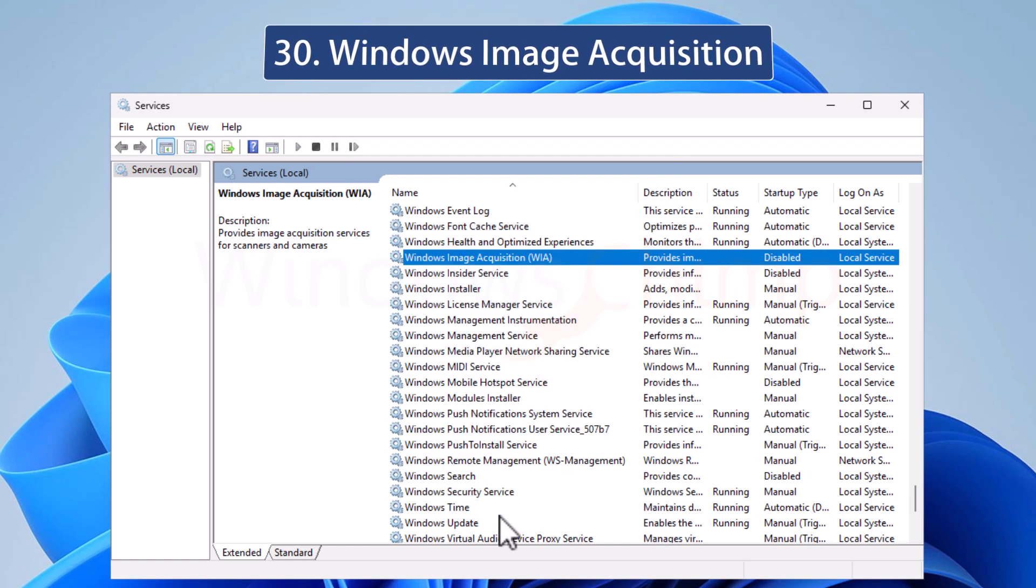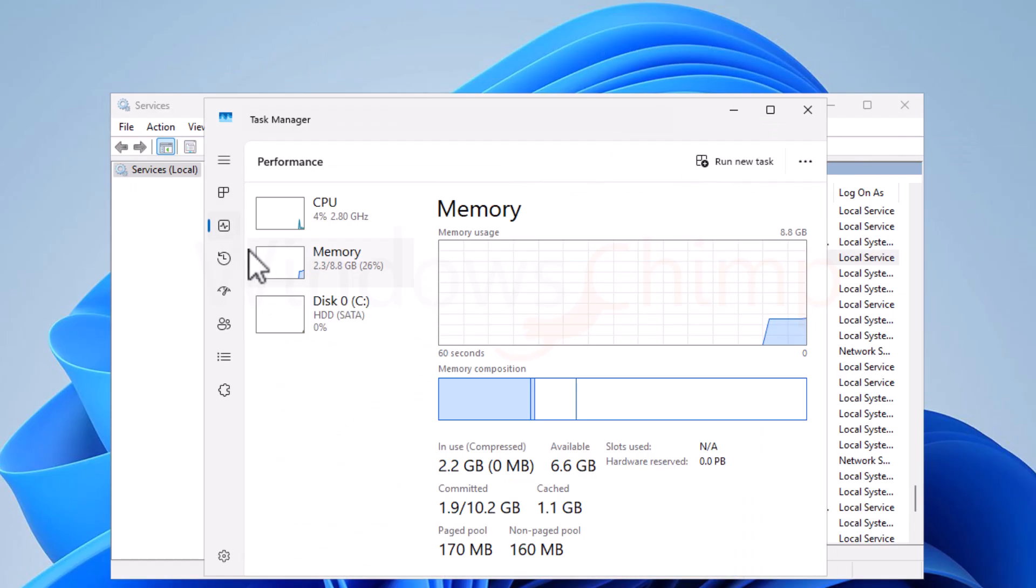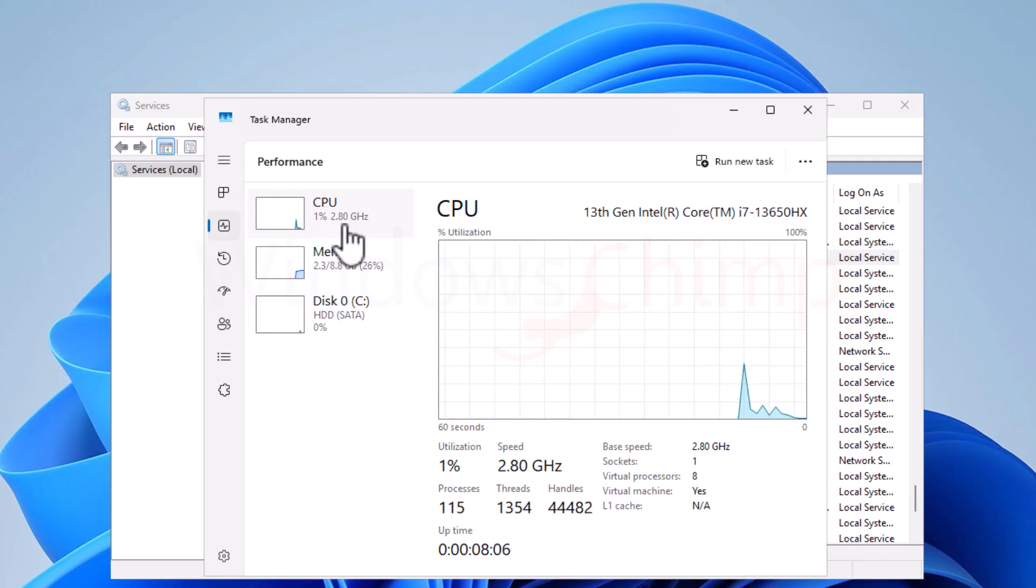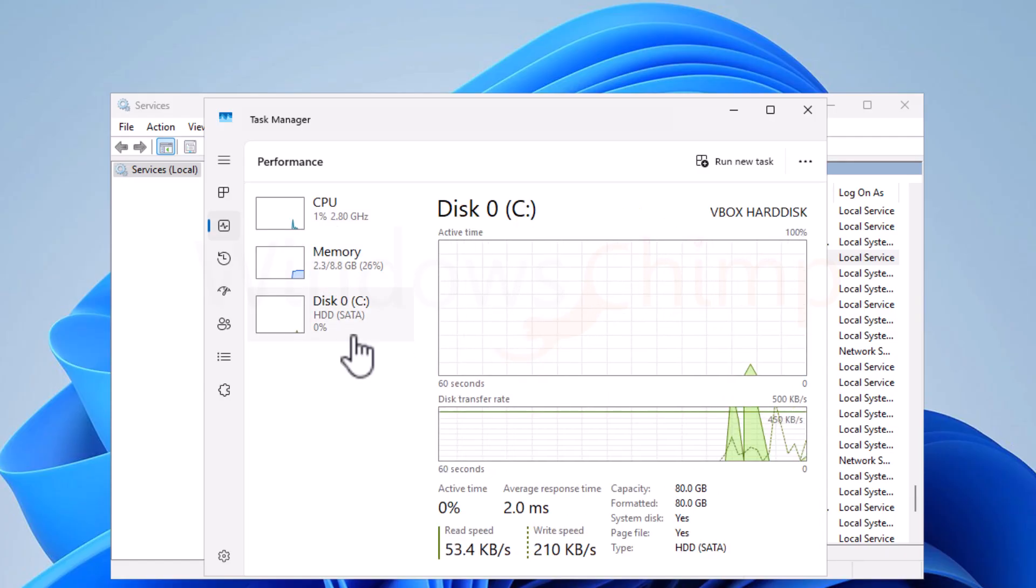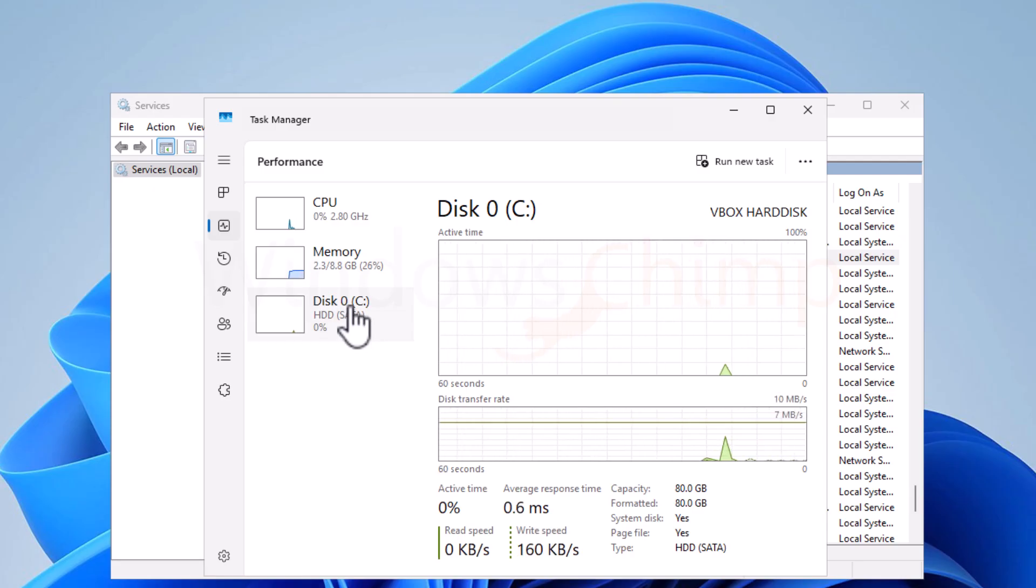After disabling these 30 services, you are going to see improved performance, reduced RAM, CPU, and disk usage. If you need any of the disabled service in future, you can visit the services and enable that service.